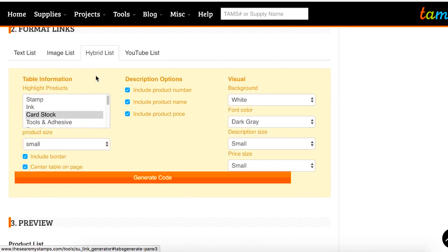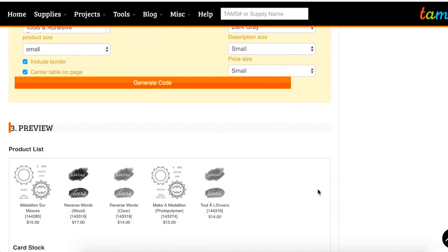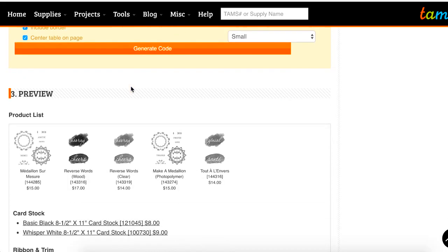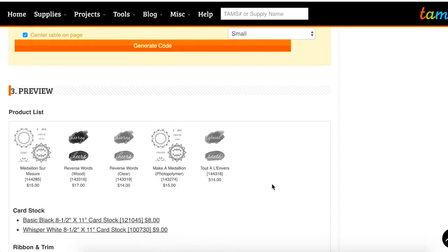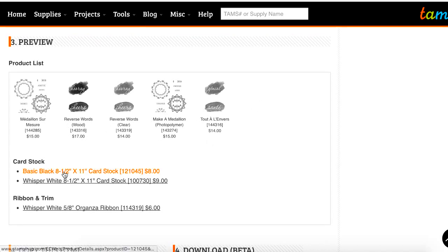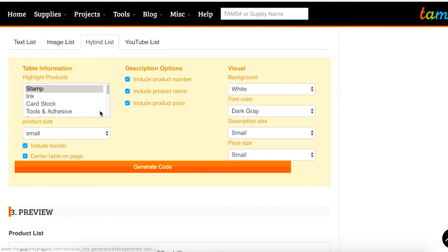Moving on to the hybrid list option. This is a really good option if you don't want images for everything, but you want to focus on specific things. So if we want to focus on the stamp sets used in our post, we can choose the stamp option and see all the stamp sets that are used. Then all the other products that were used will still be listed, but without their images. It's a really good way to highlight what you want your customers to focus on while still giving them all the details of the other products used. We have the same options as the image list for description and visual pieces.